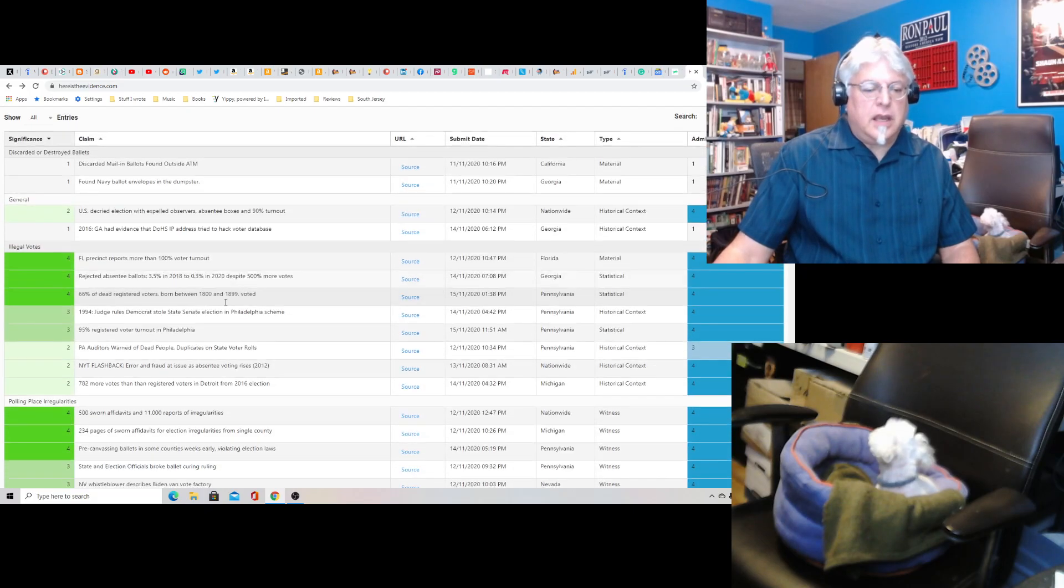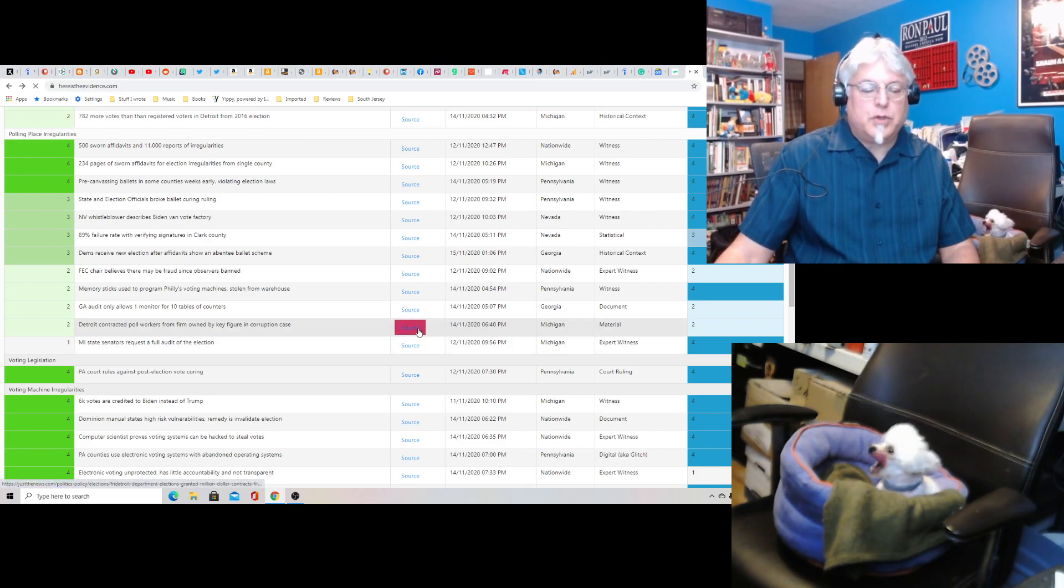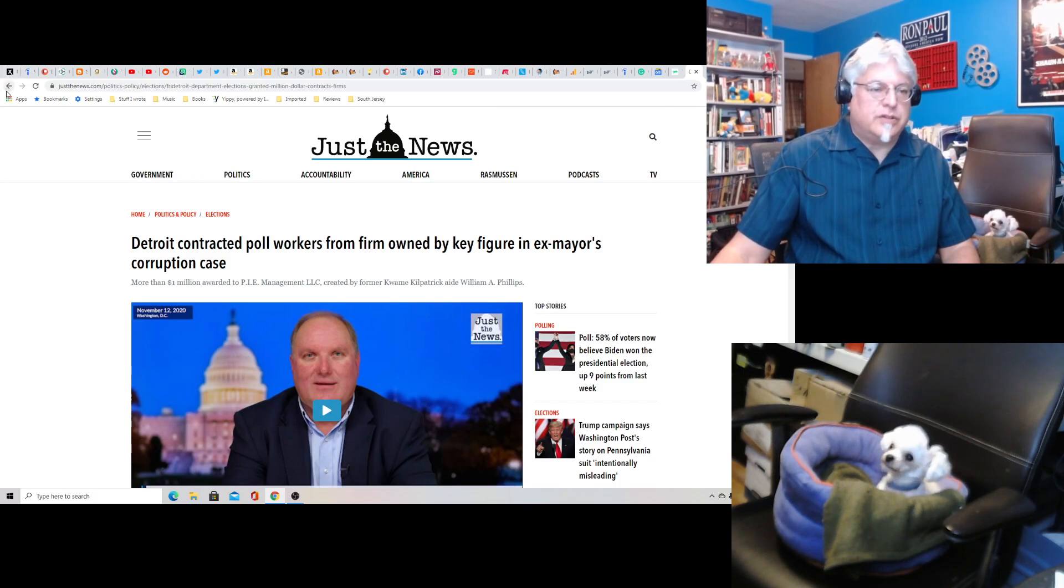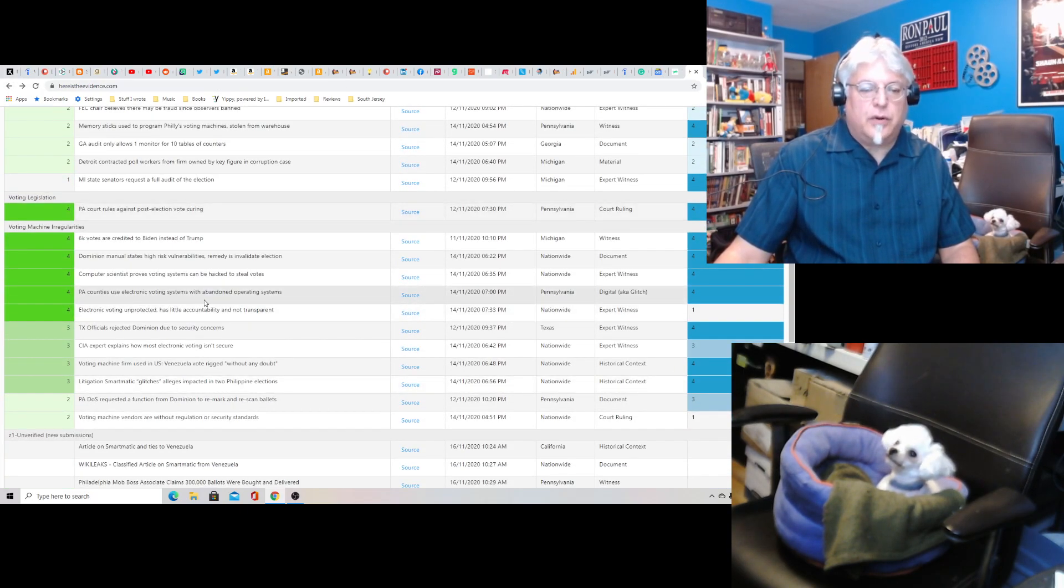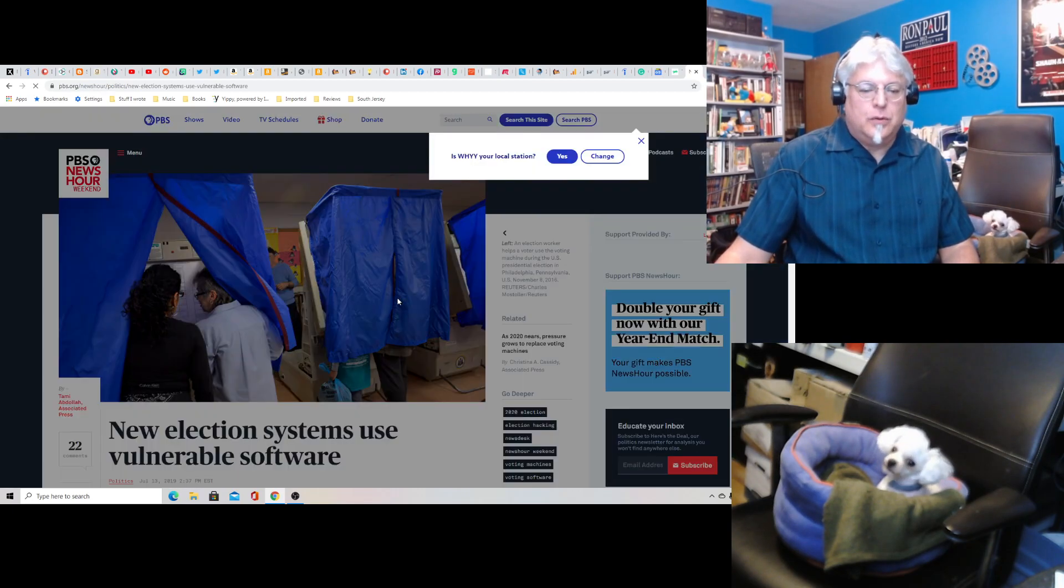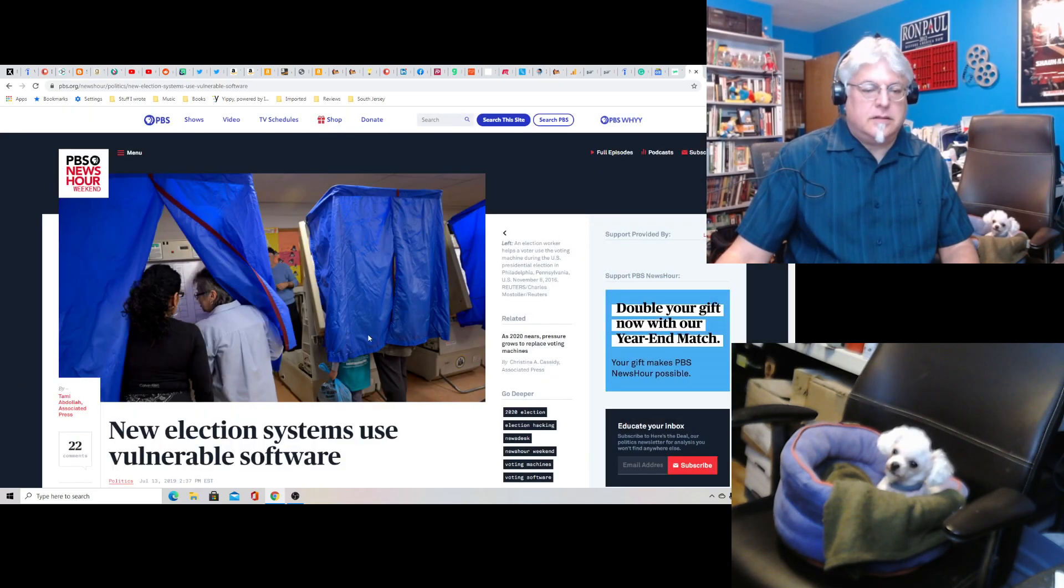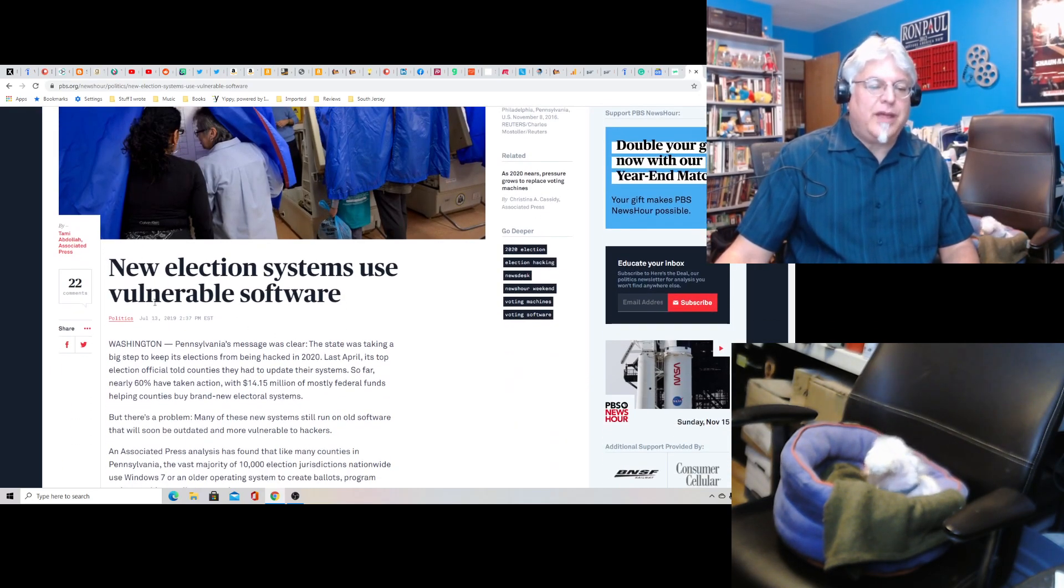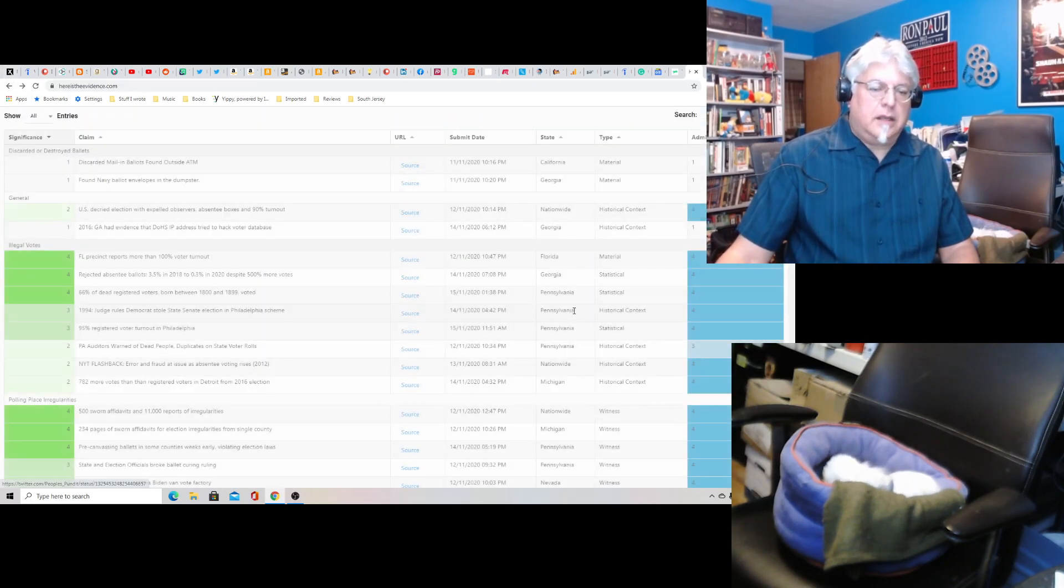So you could see a lot of stuff here. Detroit contracted poll workers from firm owned by Key Figure in Corruption Case. That's also from Just the News. Let's see if we got some other. PA counties use electronic voting systems with abandoned operating systems. Well, that doesn't sound good. Oh, that's PBS. That's WHYY from 2019.